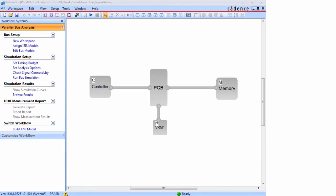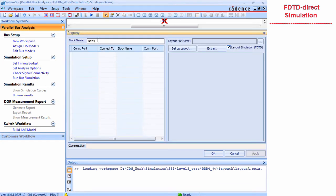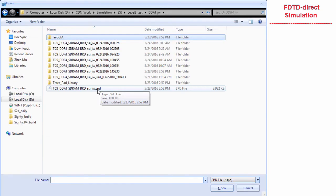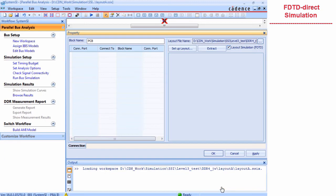在SystemSI中，打开并行总线分析工作流程，我们可以设置控制器、内存和电源，并添加其他互联部件。我现在来演示一下新的基于时域有限差分方法的工作流程。我们新添加了一个模块，用于直接运行SystemSI当中面向电源的仿真。